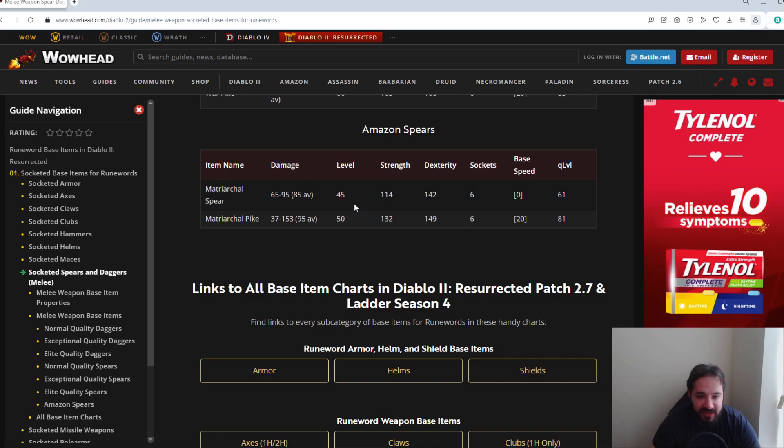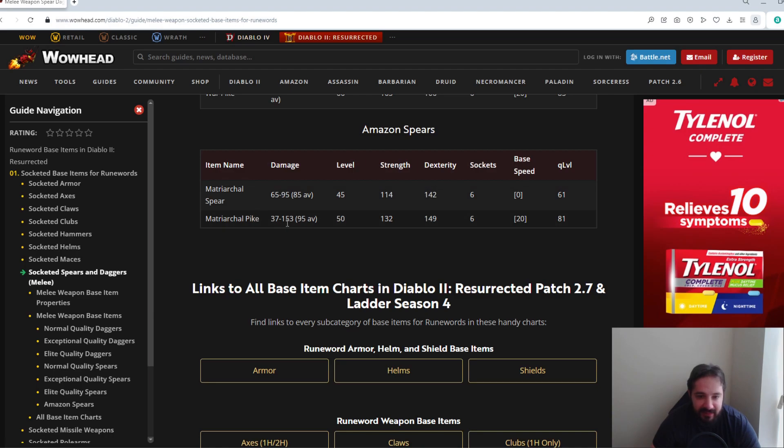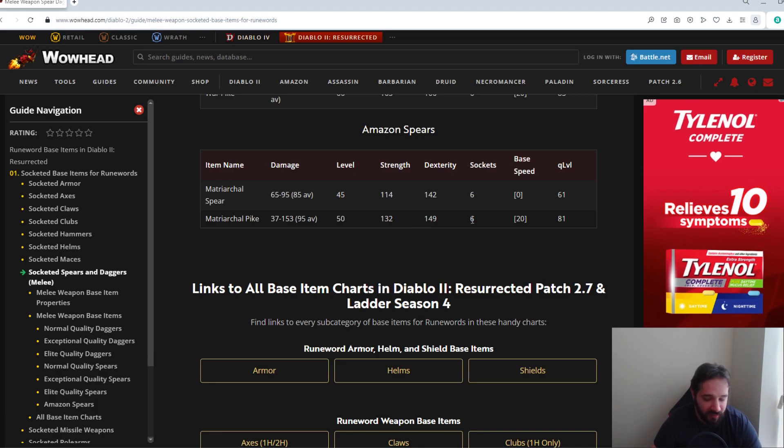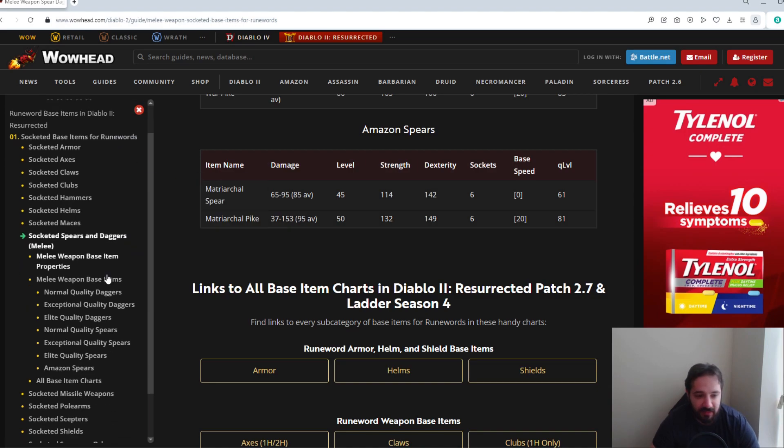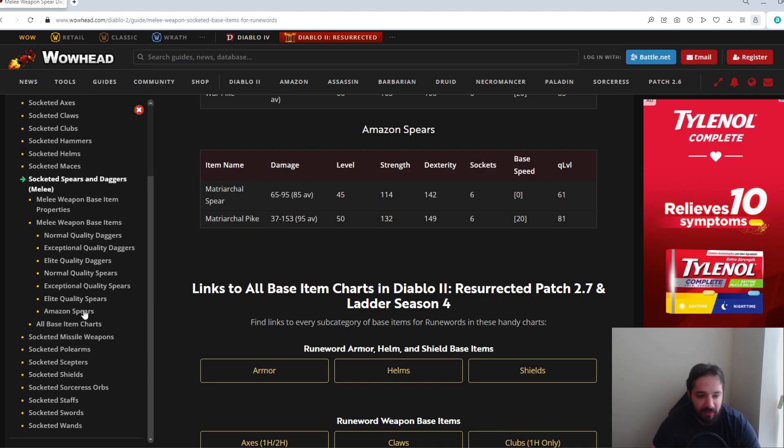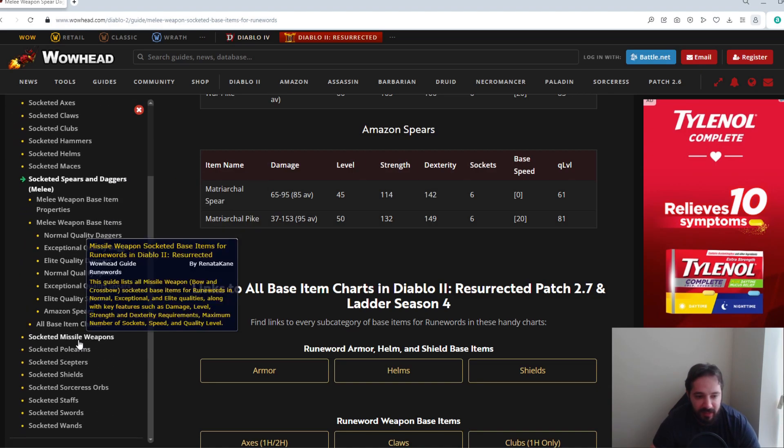And then again for the Amazon ones, if you are doing something, either the Matriarchal Spear or Pike, ideally the Pike is the one you want. And it could have again up to six sockets depending on what you're making out of it. Could also get away with having a good one for like four or five. And I believe you can get bonus to Amazon Spear and Javelin skills on it, so those would make the superior base a lot better and a lot more worthwhile.